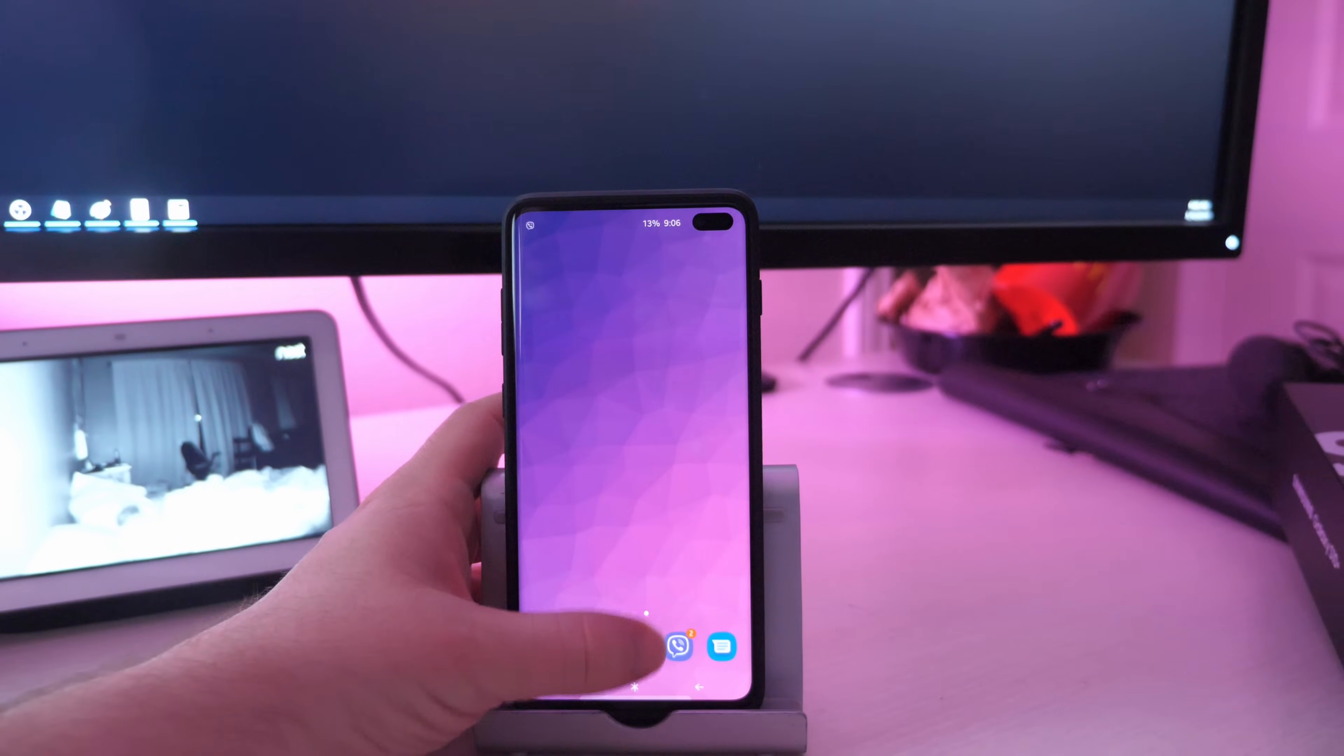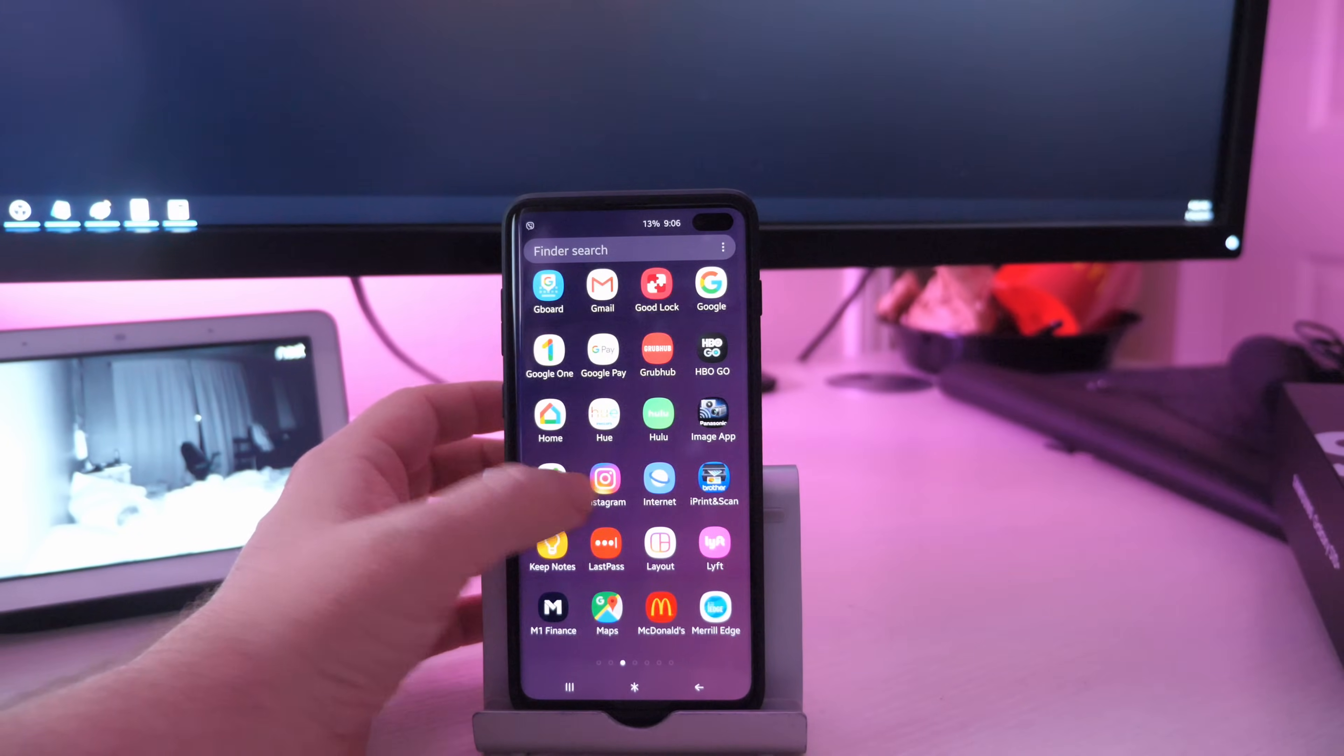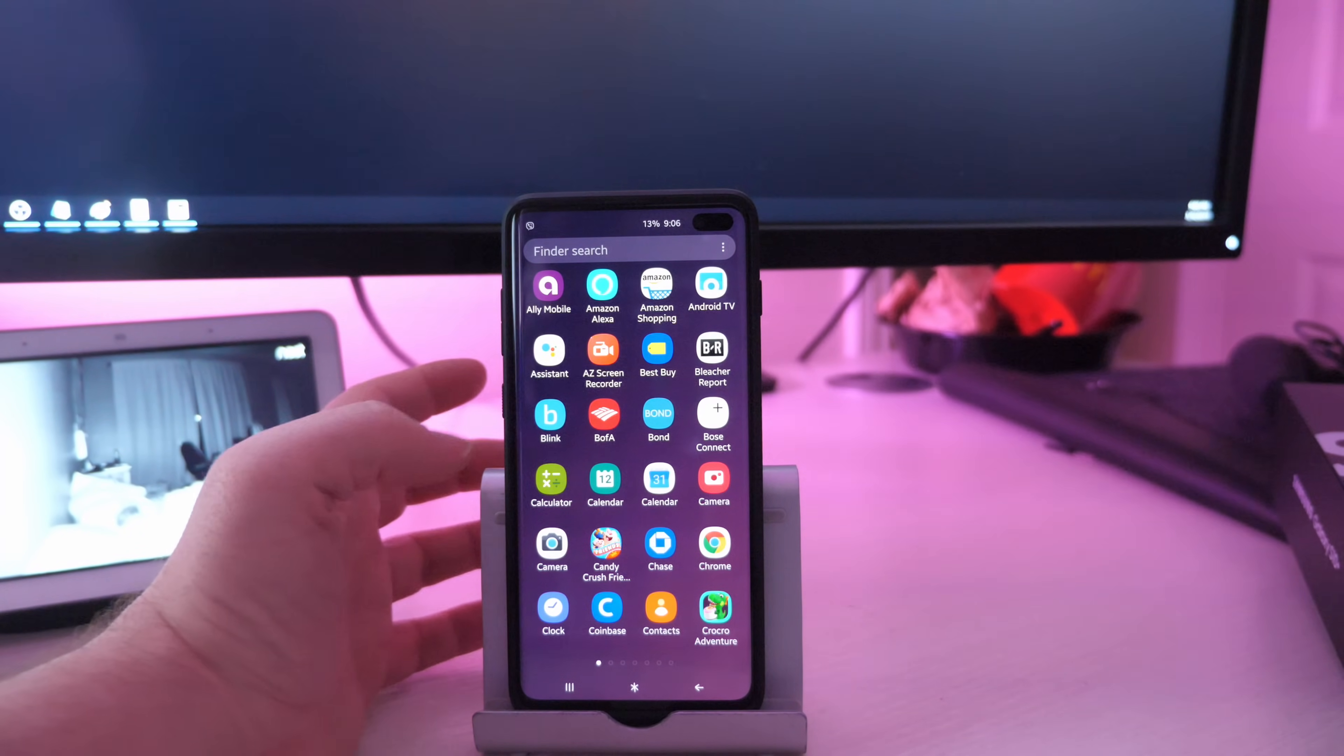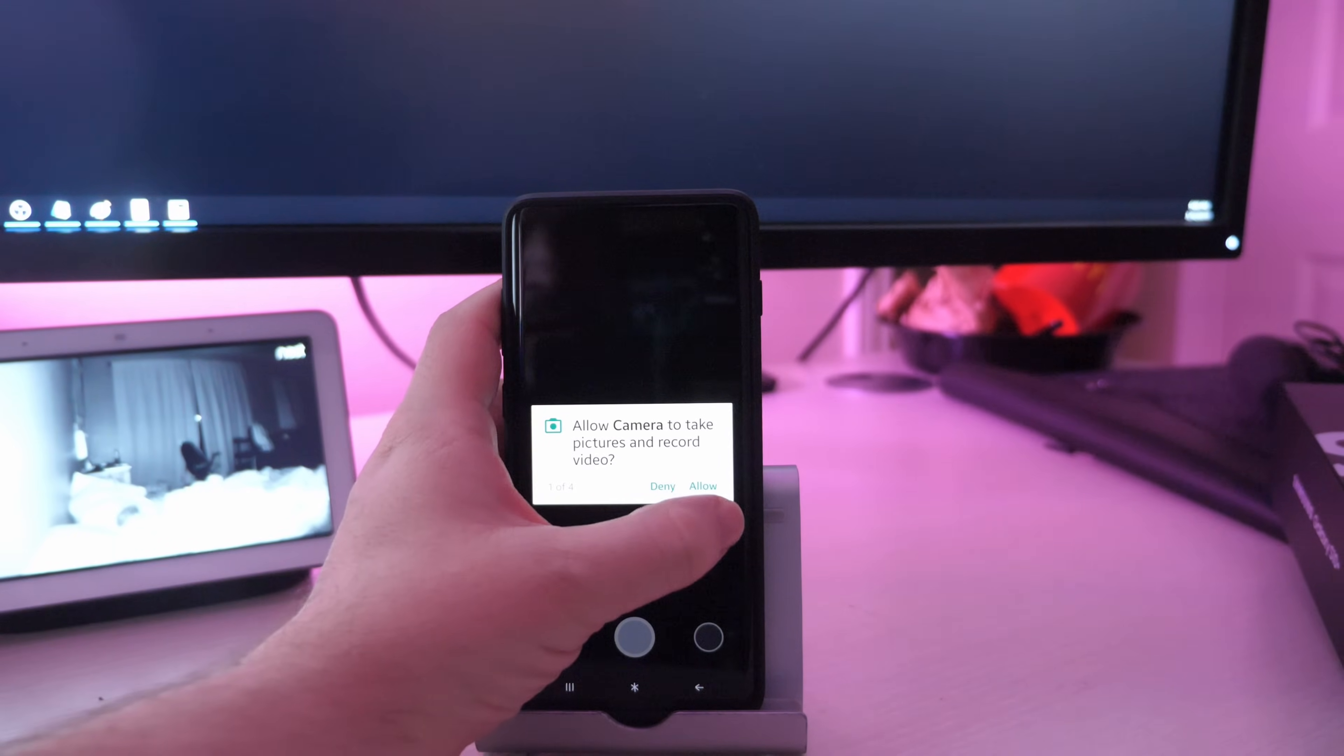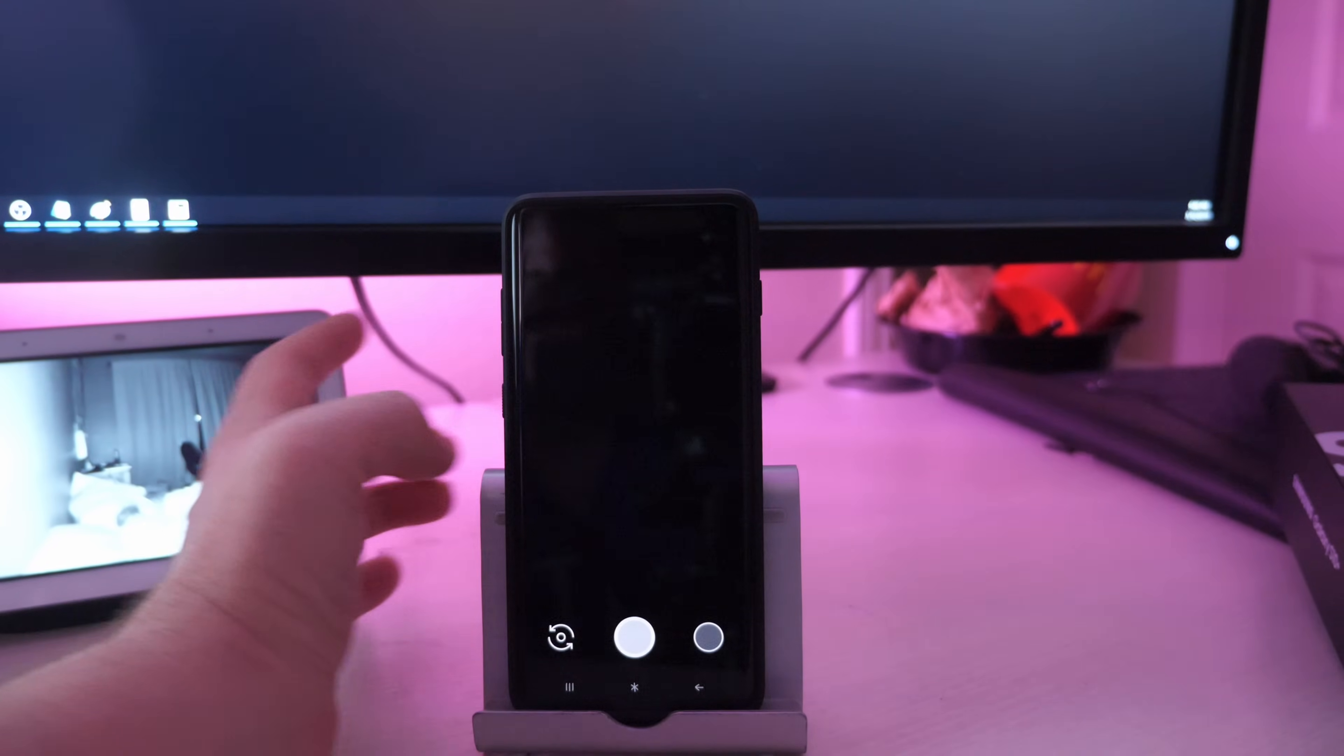Then what you want to do is swipe up so you see all of your apps and you want to go to camera, but you're going to see two camera apps now. So the one that you want to click on is this one, the black and white one. Just tap that and hit allow, allow, allow, allow.